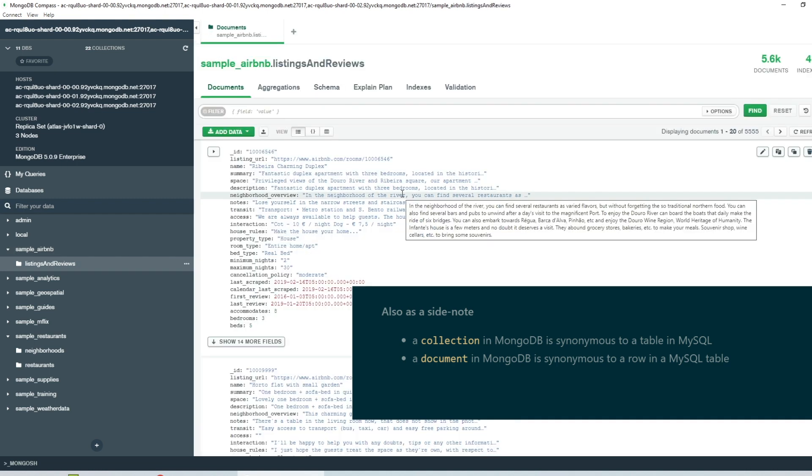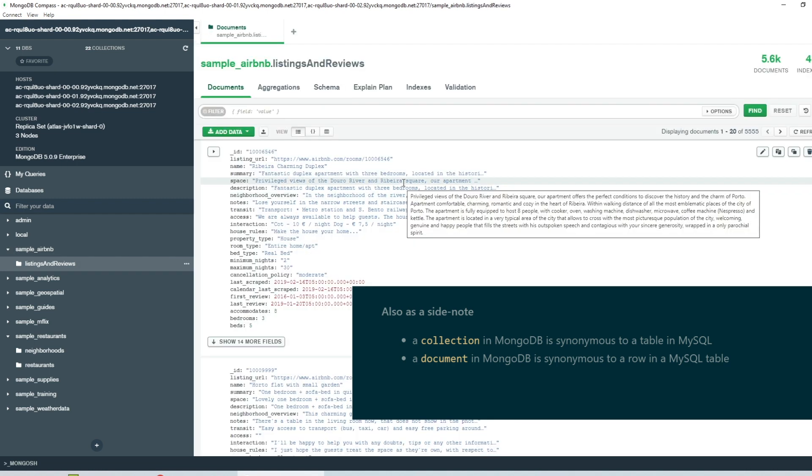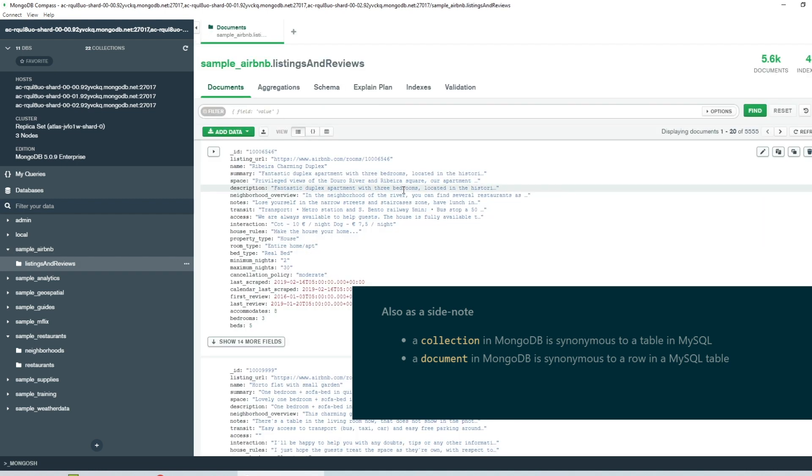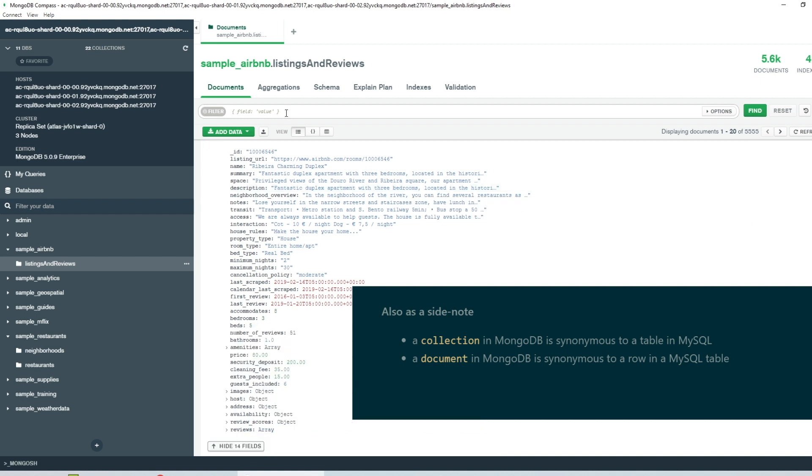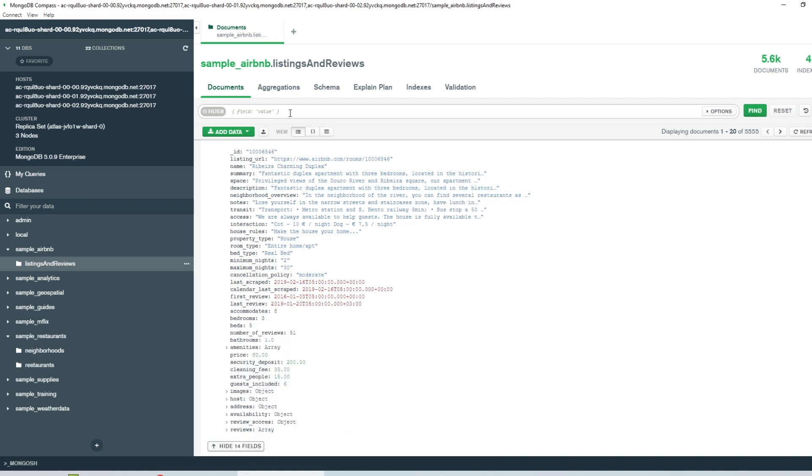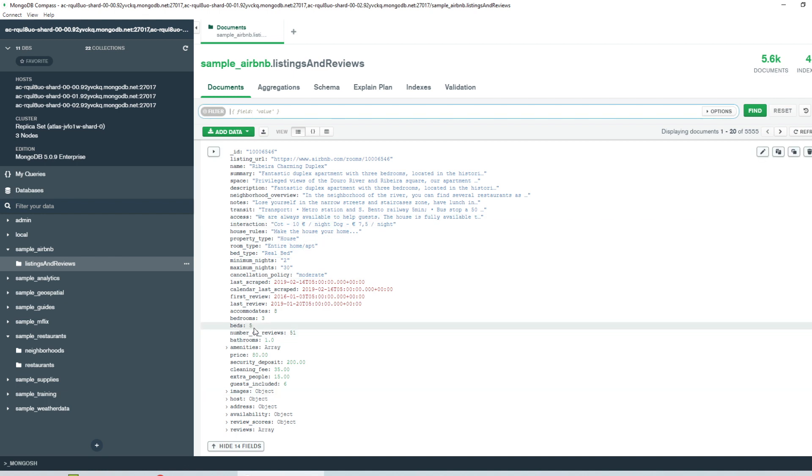Now, if I click on this particular collection, I can see all of the various documents that are present within it. And similar to the UI dashboard of Atlas, you can filter data here too. So for example, if I want to only filter the Airbnb listings which have more than five bedrooms, I can just say that